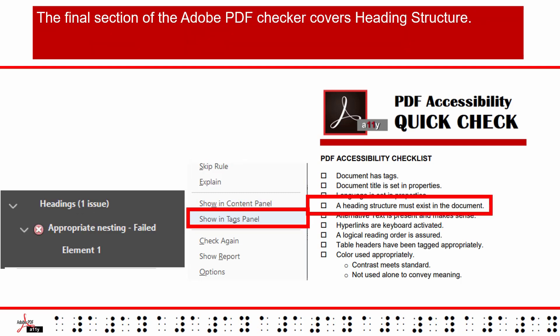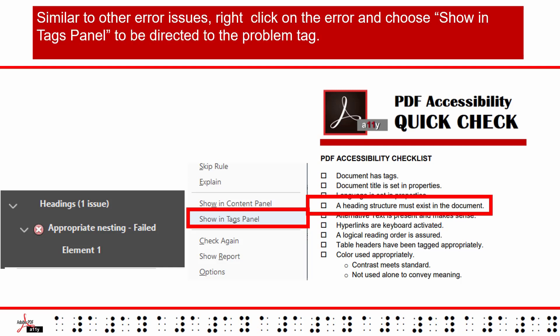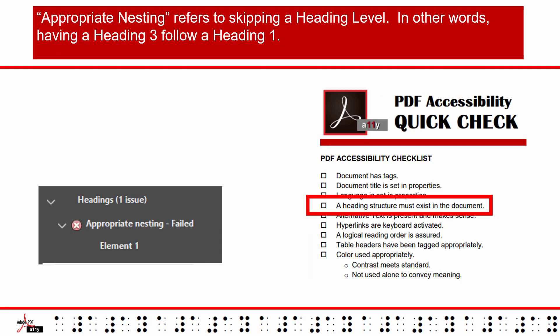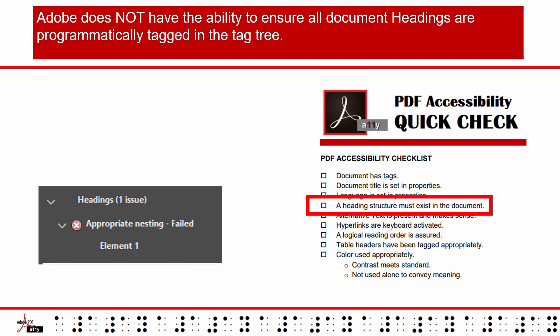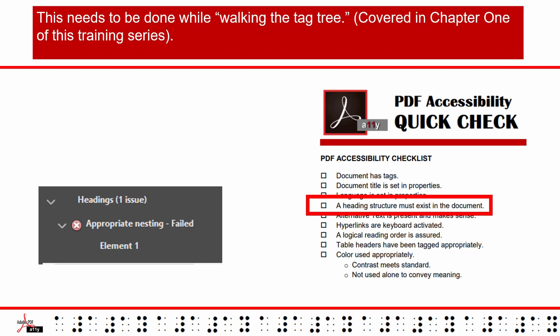The final section of the Adobe PDF checker covers heading structure. Adobe Acrobat only has the ability to check for appropriate nesting. Similar to other error issues, right-click on the error and choose Show in Tags panel to be directed to the problem tag. Appropriate nesting refers to skipping a heading level — in other words, having a Heading 3 follow a Heading 1. Adobe does not have the ability to ensure all document headings are programmatically tagged in the tag tree. To ensure appropriate relationships are conveyed via the use of various heading levels, this needs to be done while walking the tag tree, covered in Chapter 1 of this training series.